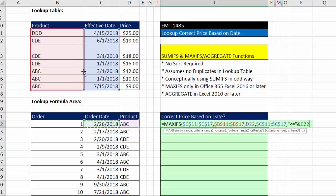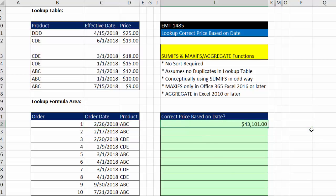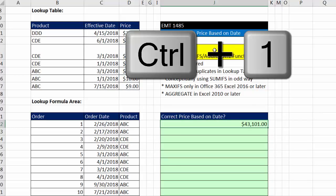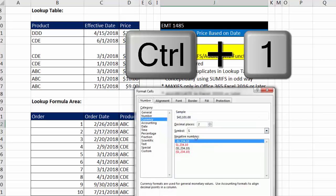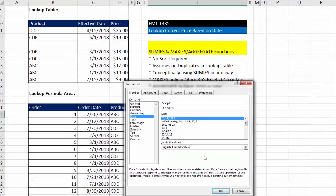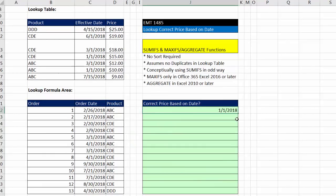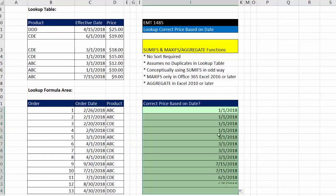Well, right now, there's only one. So the only two conditions for MAXIFS will be ABC and that particular date. And so MAXIFS will return that 1-1-2018. Now I'm going to close parentheses, Control-Enter. For a second, I'm going to Control-1 and add a date, just so we can see that it's returning a date. OK.